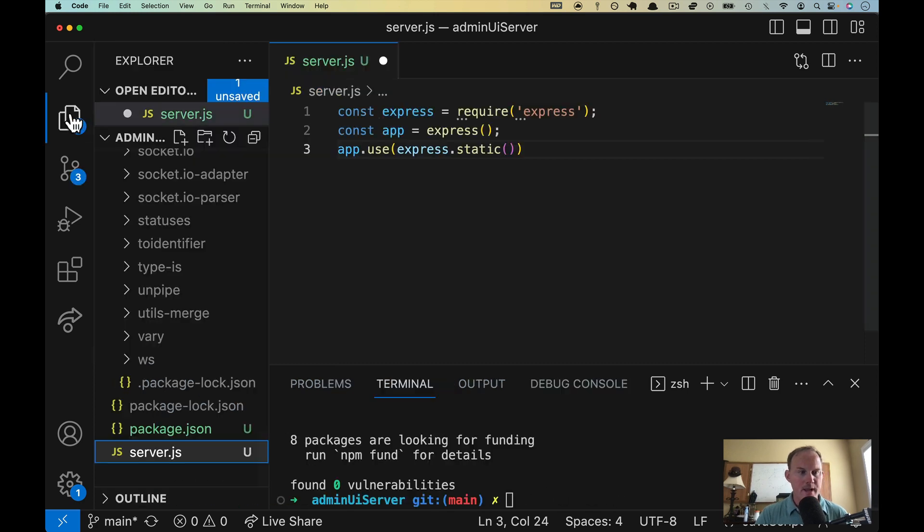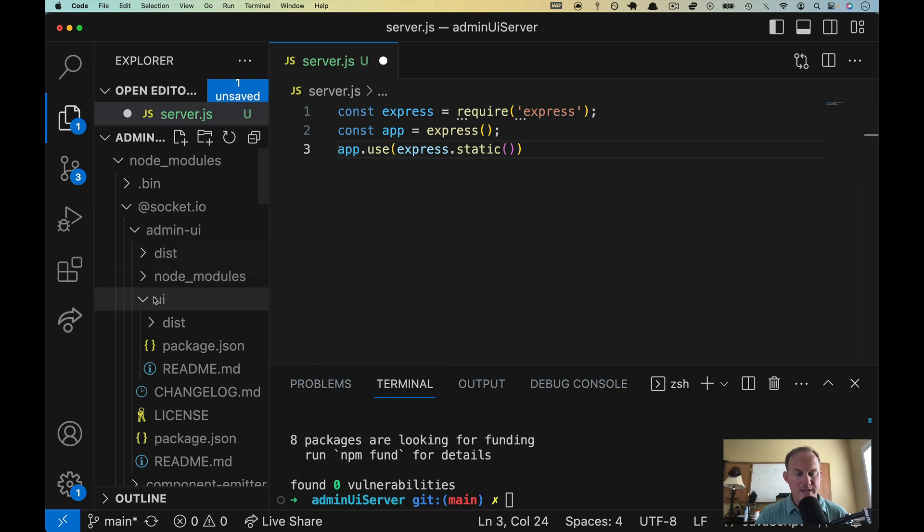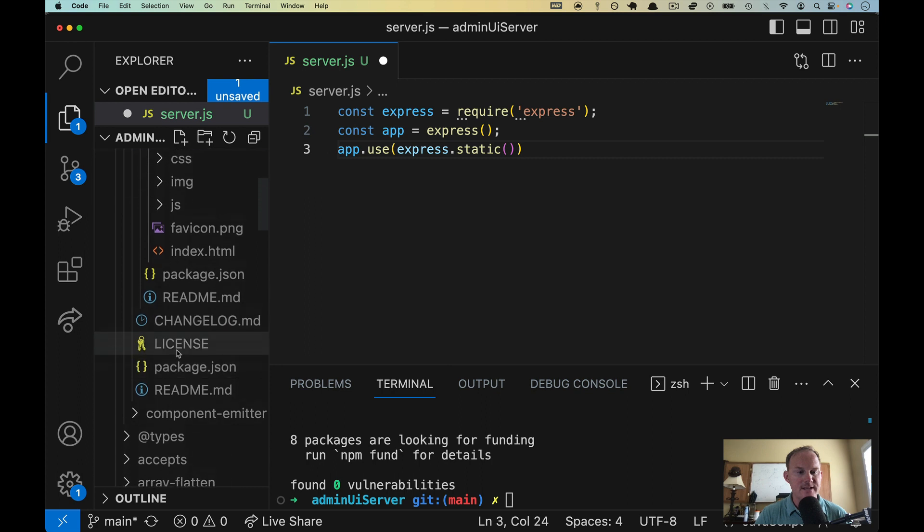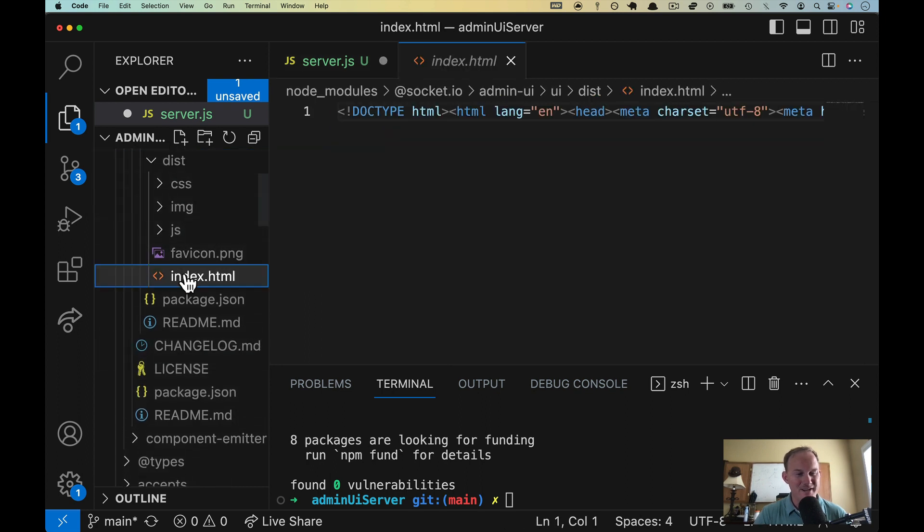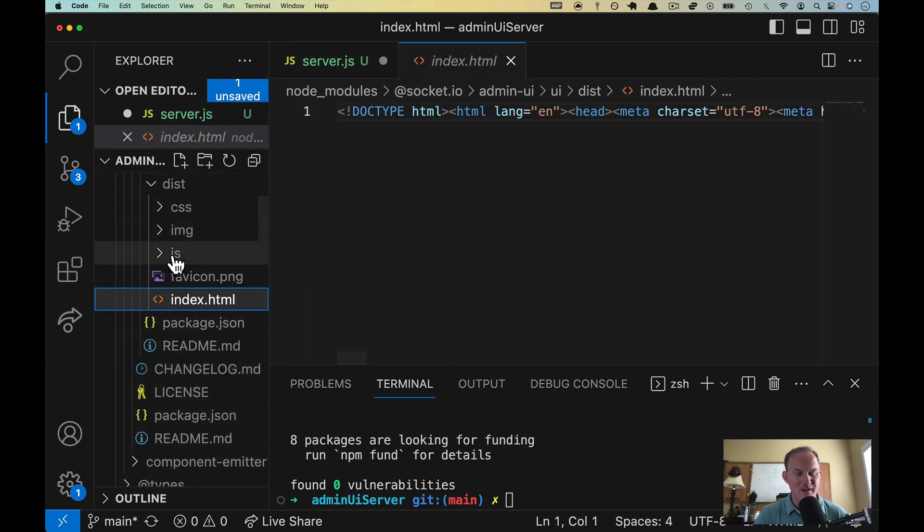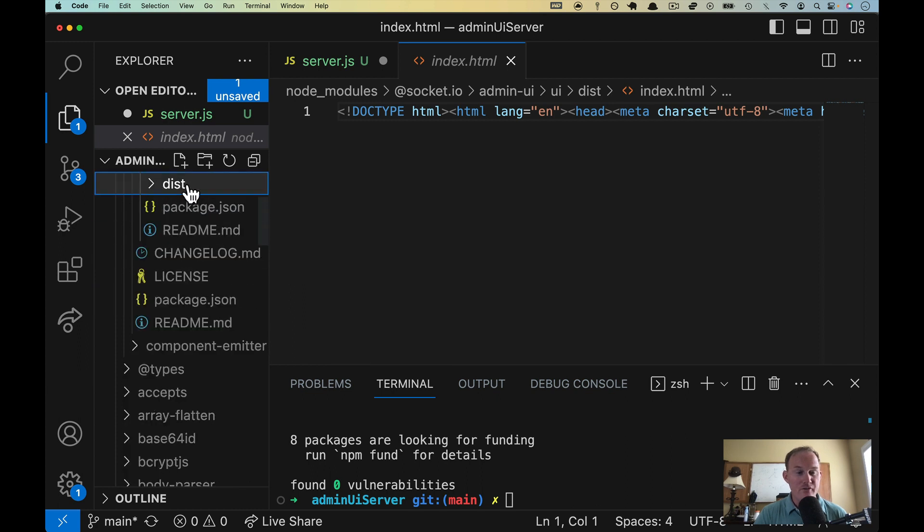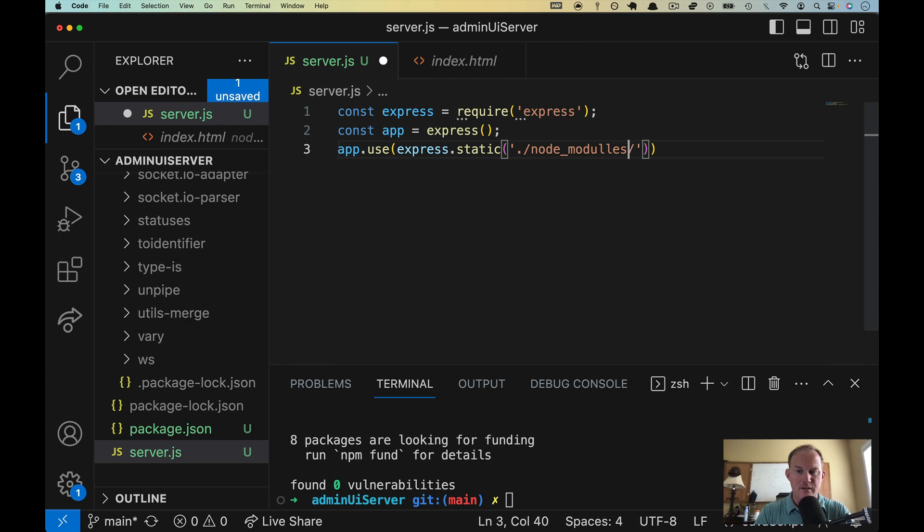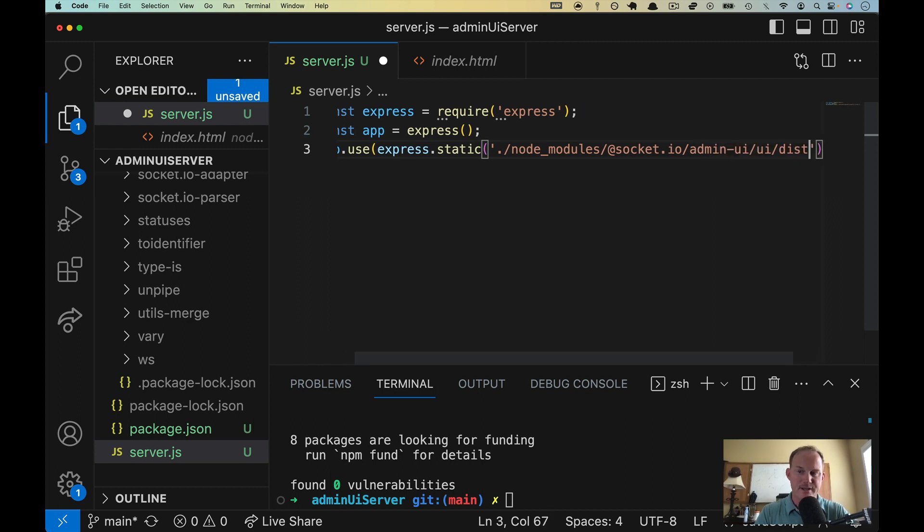Okay, I'm going to open up our file structure, scroll up here to node_modules @socket.io. Here's admin-ui, which is what we just installed. It has a UI folder, which has a dist folder. And inside of that, like I said, this is just a front end website. It's got an index.html, which references some JavaScript, some CSS and some images. We're going to serve up what is inside of that folder in this express app. So then it's UI/dist.